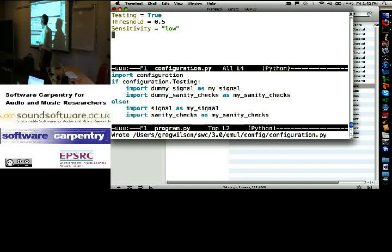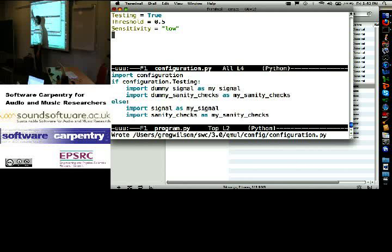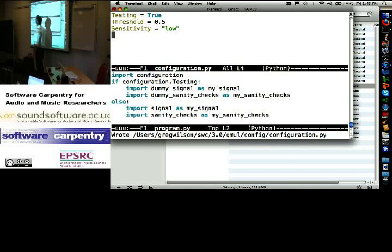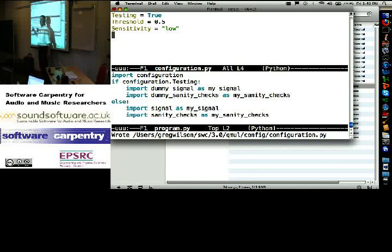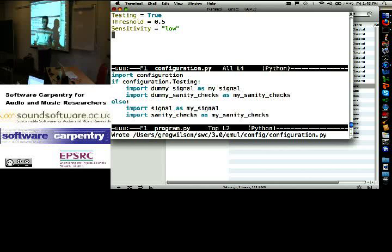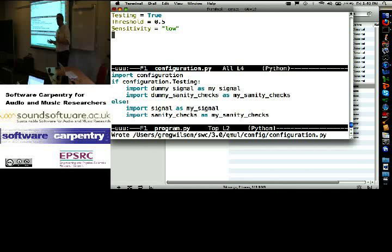When I import, it says, right, I am going to create three variables. They're going to be called testing, threshold, and sensitivity, they're going to have that value. It's all of that work that in Java or C++ I would have to write code to do.